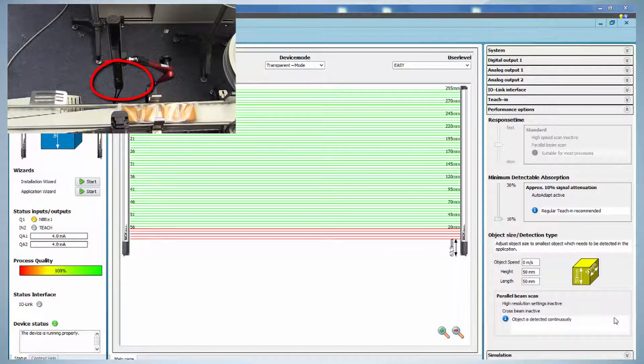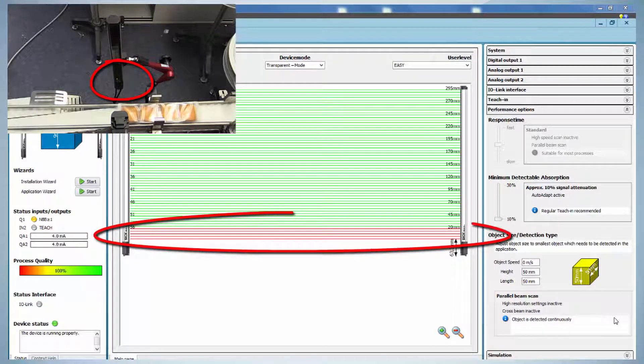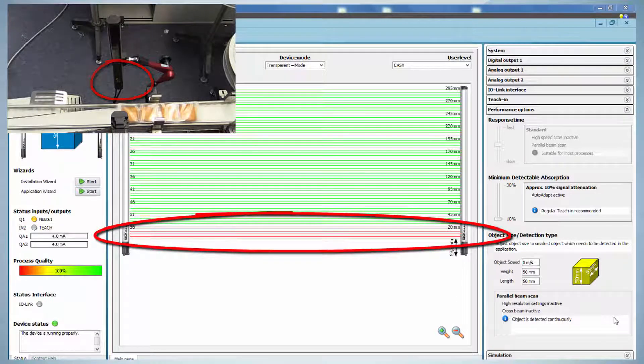This can be seen on the switching output indicator of the MLG as well as on the blocked lines in the SOPIS interface.